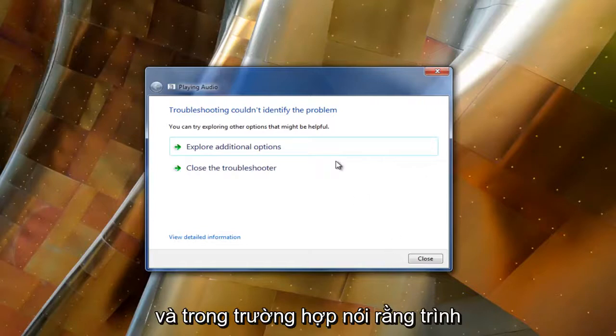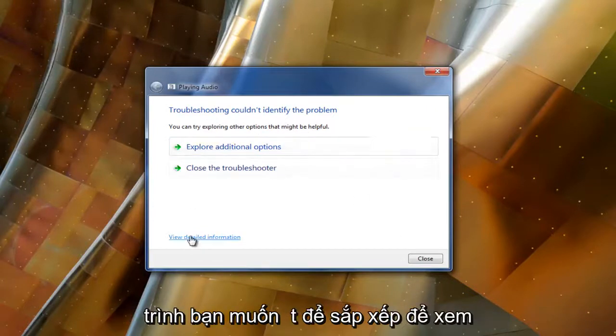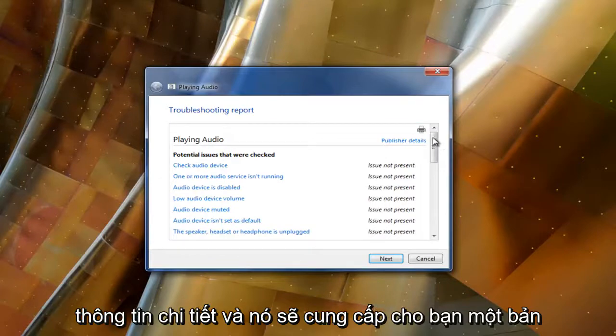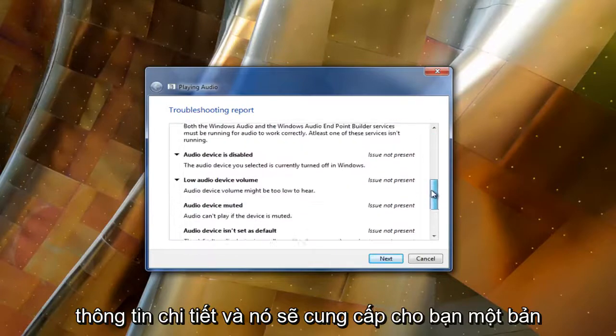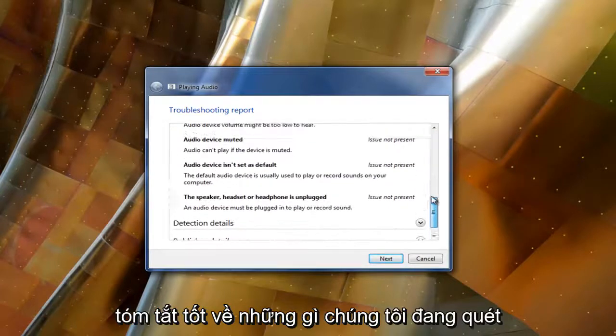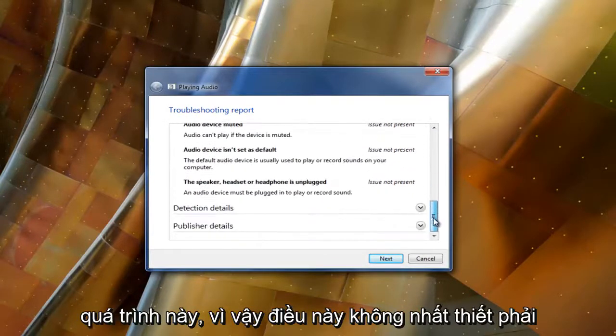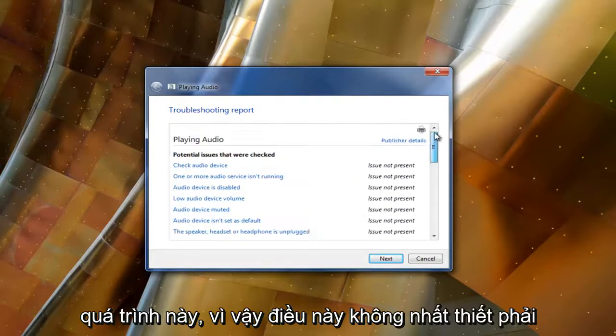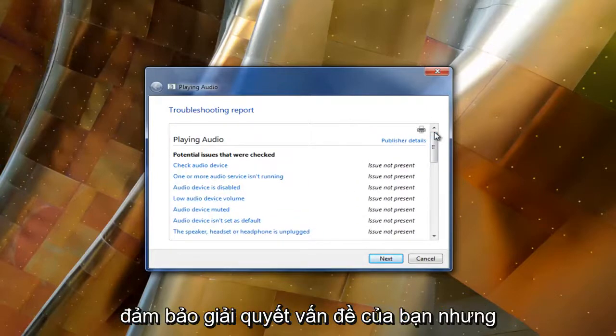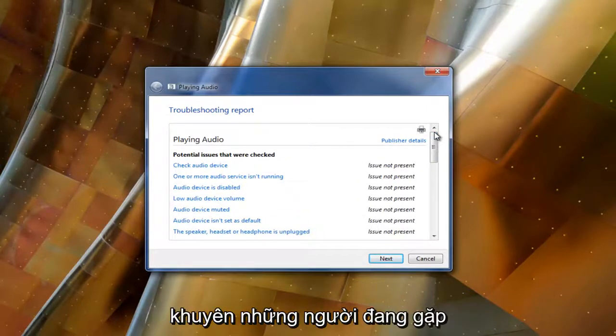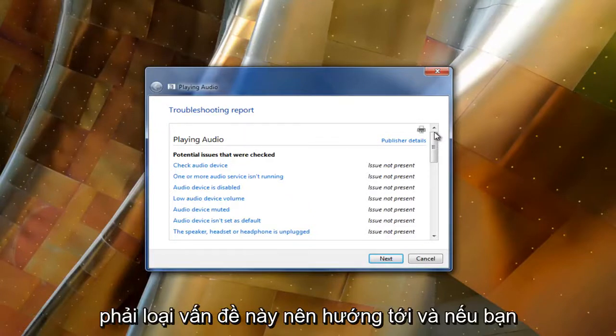In the event it says the troubleshooter couldn't identify the problem, you want to select to view detailed information and it should give you a good rundown of what was scanned for and what might have been detected in the process. This isn't necessarily guaranteed to resolve your problem, but it's definitely a good first step I recommend people experiencing this kind of issue try.